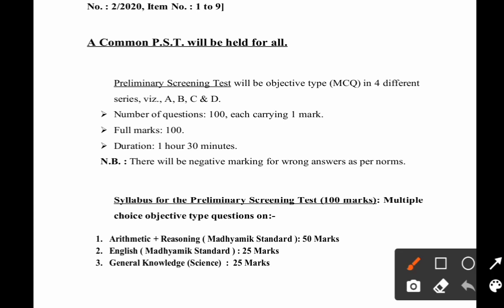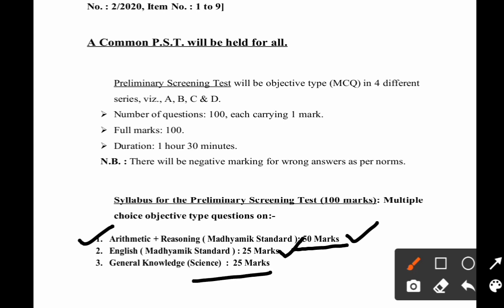Moving on to the syllabus for this preliminary screening test, as given by the West Bengal Public Service Commission: number one is Arithmetic Reasoning at madhyamic standard, which carries 50 marks; English at madhyamic standard, which carries 25 marks; and General Knowledge science-based, which carries 25 marks.